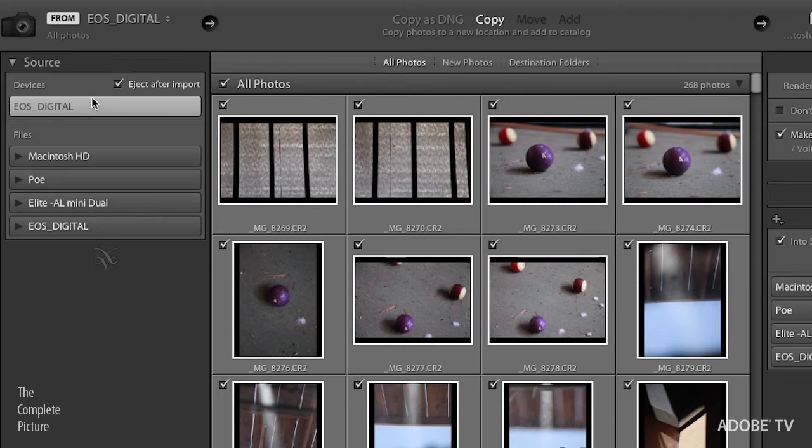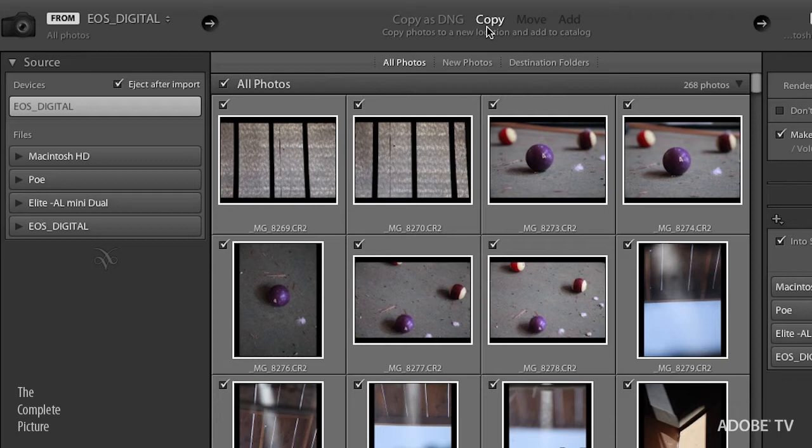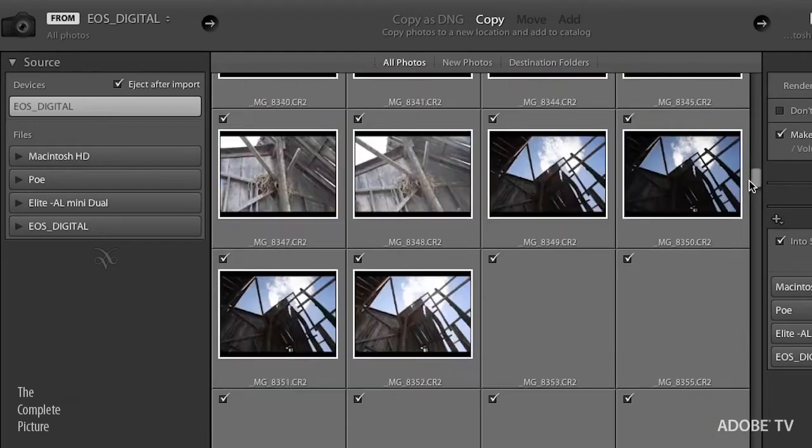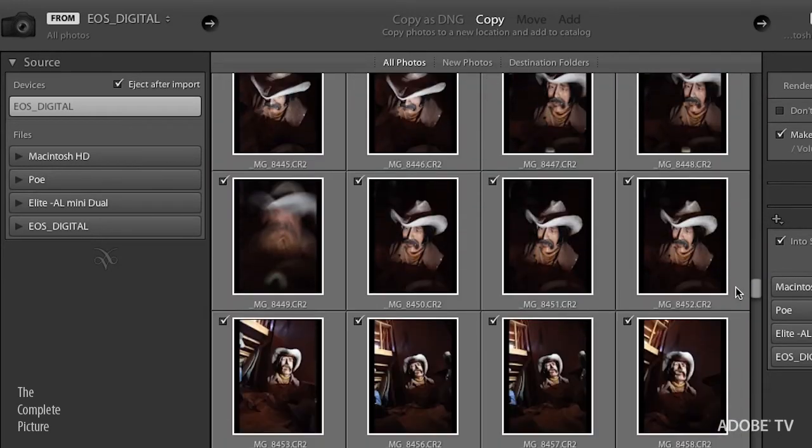Now, this dialog box kind of reads from left to right. So as soon as I pick my source, we're going to venture towards the middle and here at the top it says, what do you want to do with those images? Well, in this case, I want to copy them. I want to copy them from this external card onto my local drive. And you can see I've got all of the photos here that we can look at in the grid view and we can scroll down.